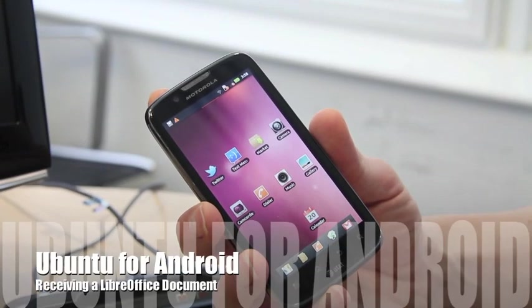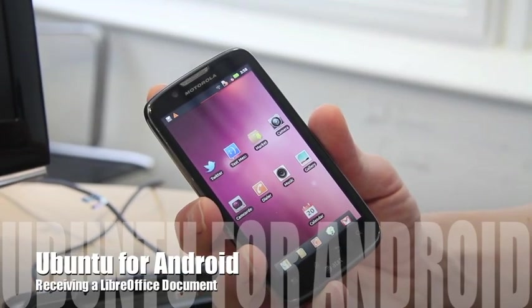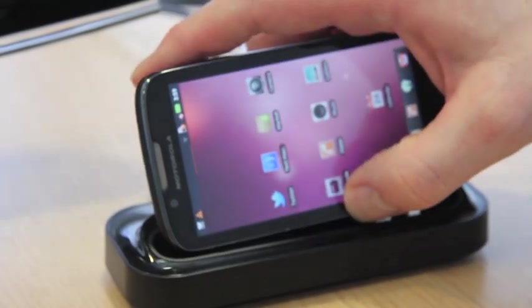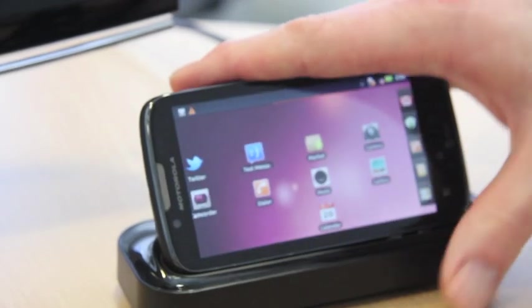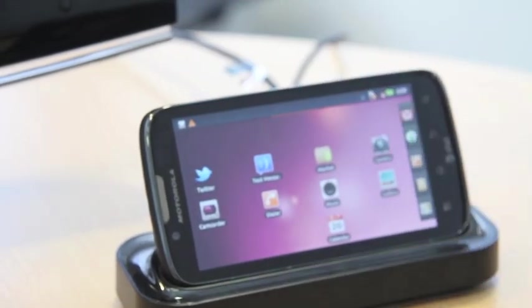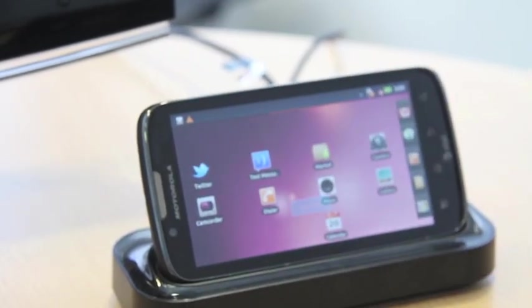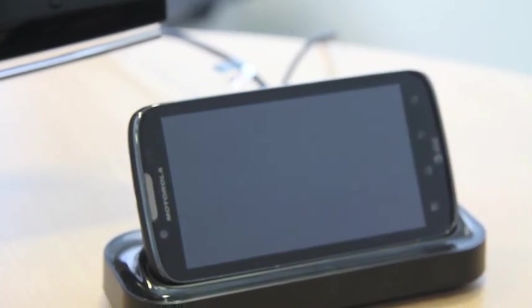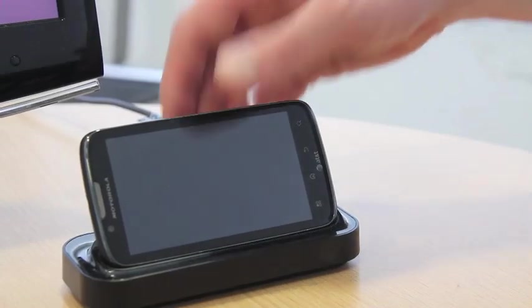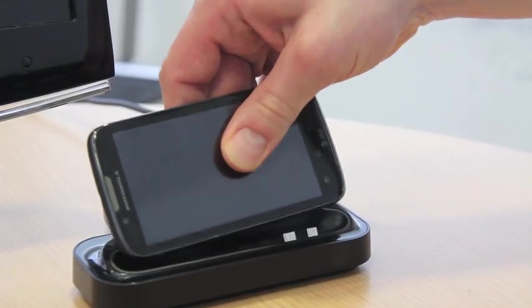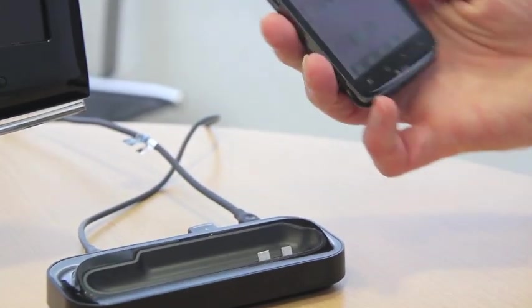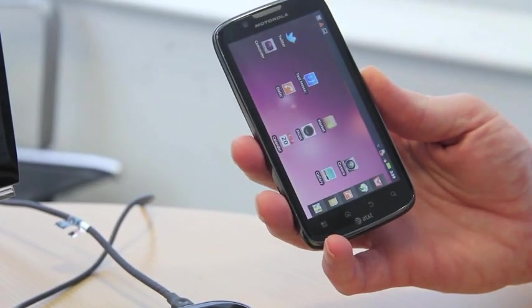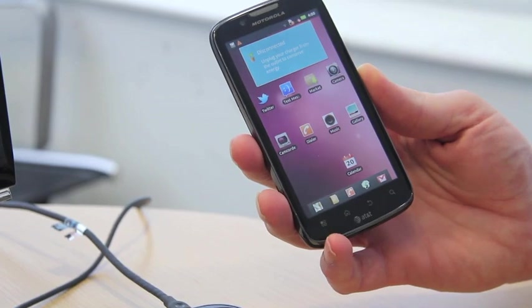Hello, my name is Richard Collins. I'm the Product Manager for Ubuntu for Android, and we're going to demonstrate our current prototype for Ubuntu for Android, which is based on this Motorola ATRIX 2 smartphone.